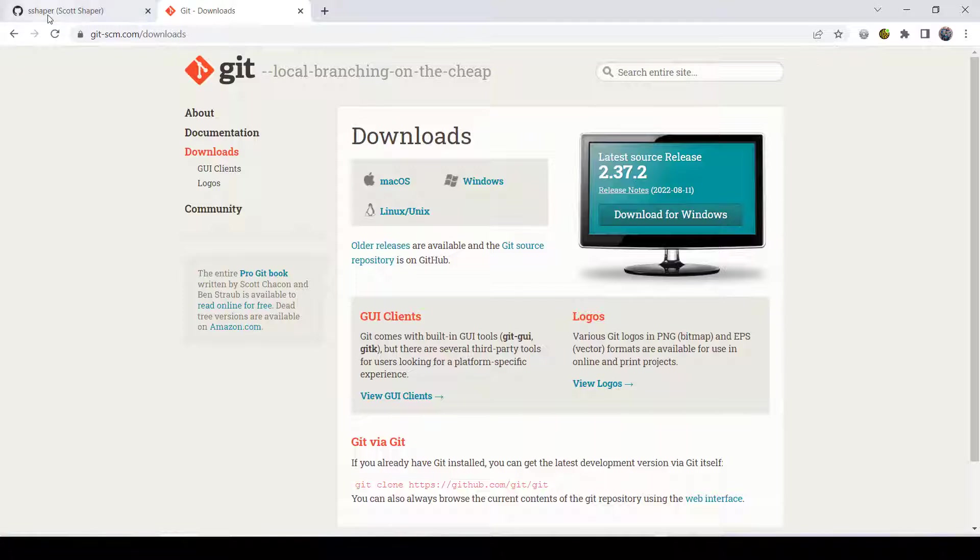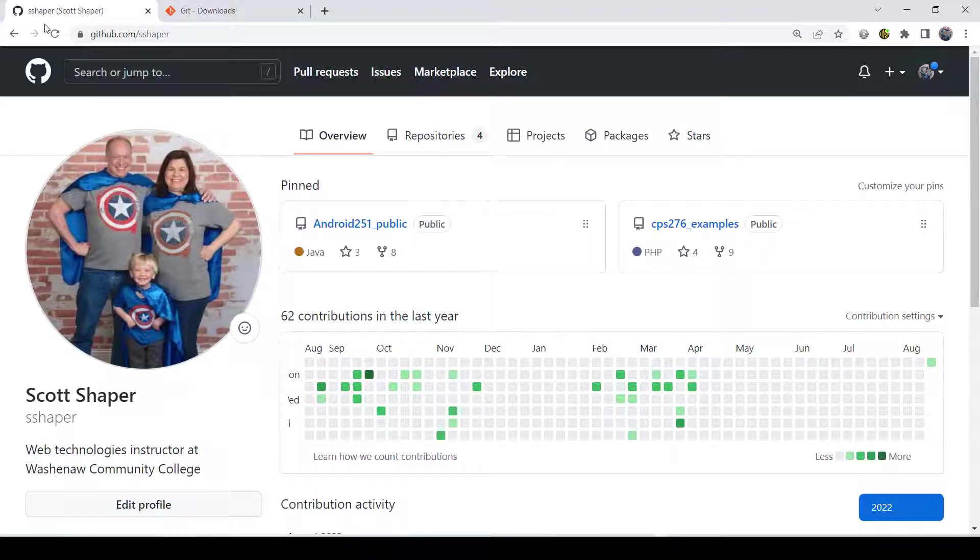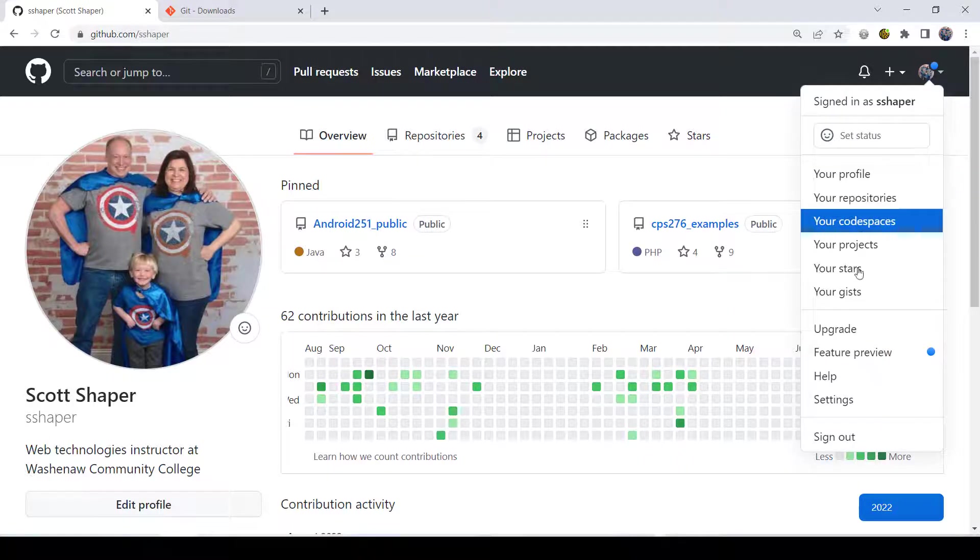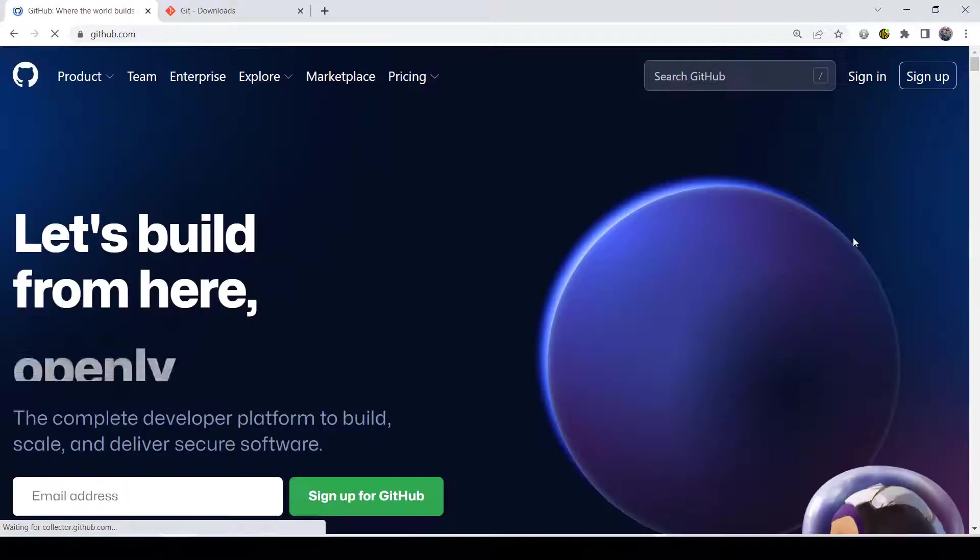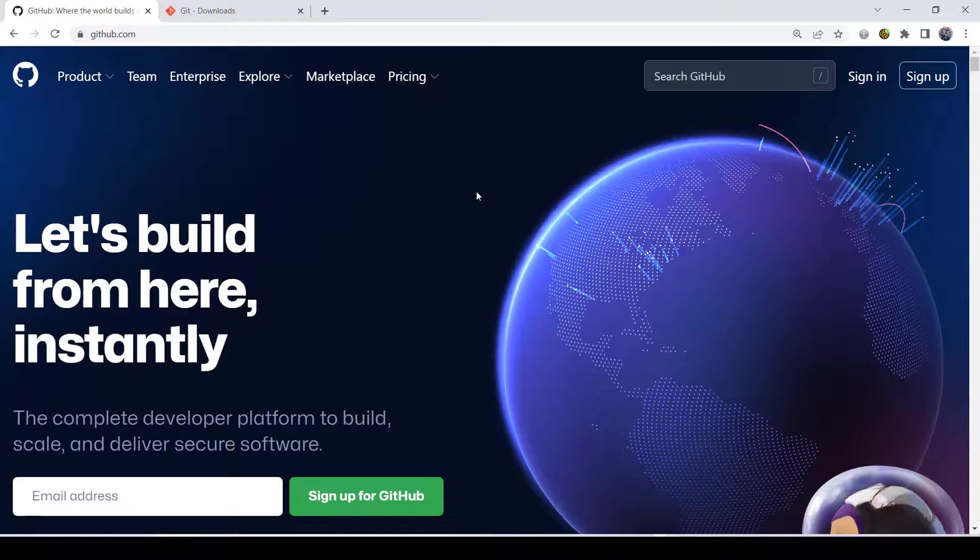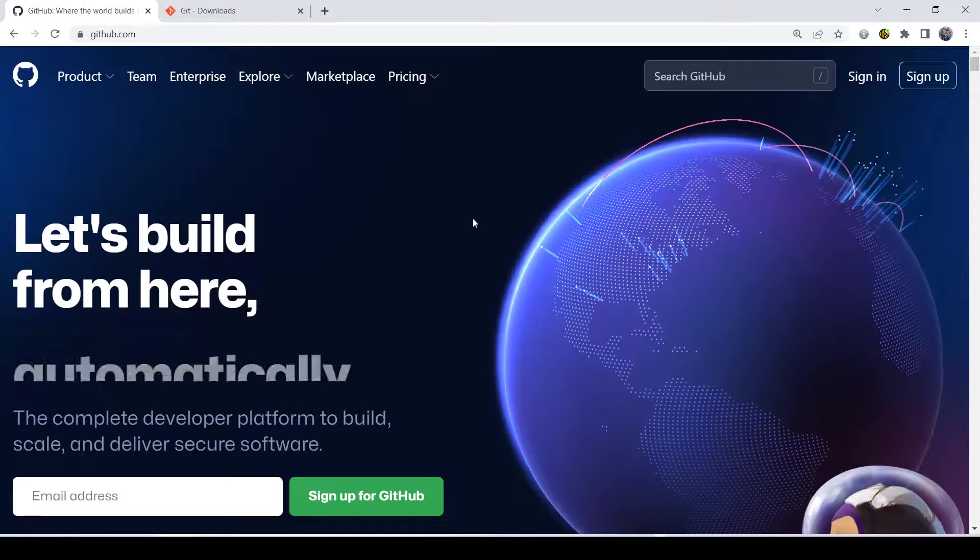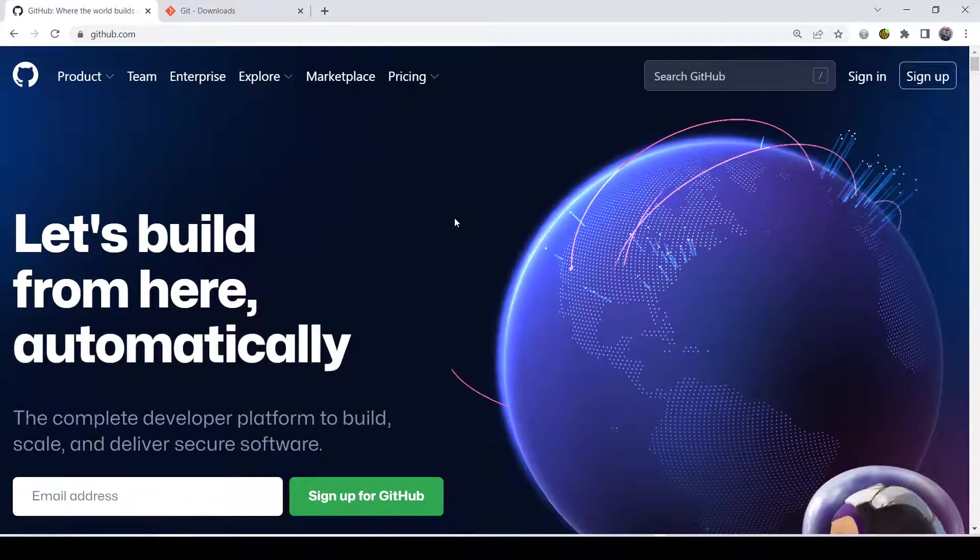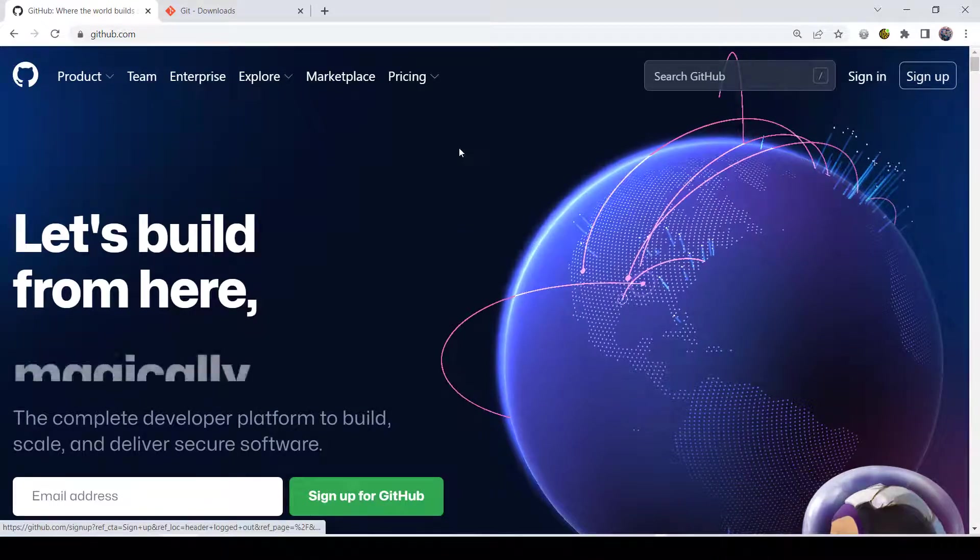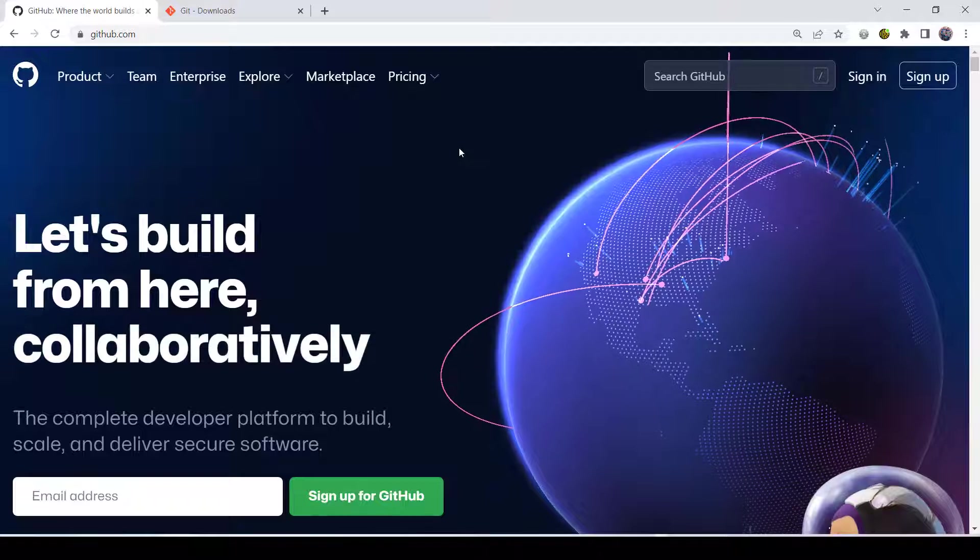Second thing you're going to need to do is come over to github.com and create an account. Let me just log out of here. I'll show you what it looks like. You're going to go to github.com and do sign up. Once you create an account, you're good.